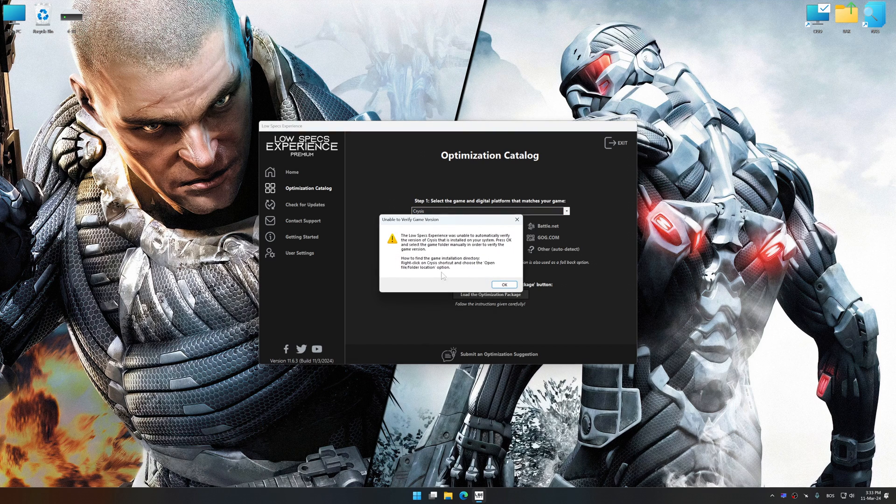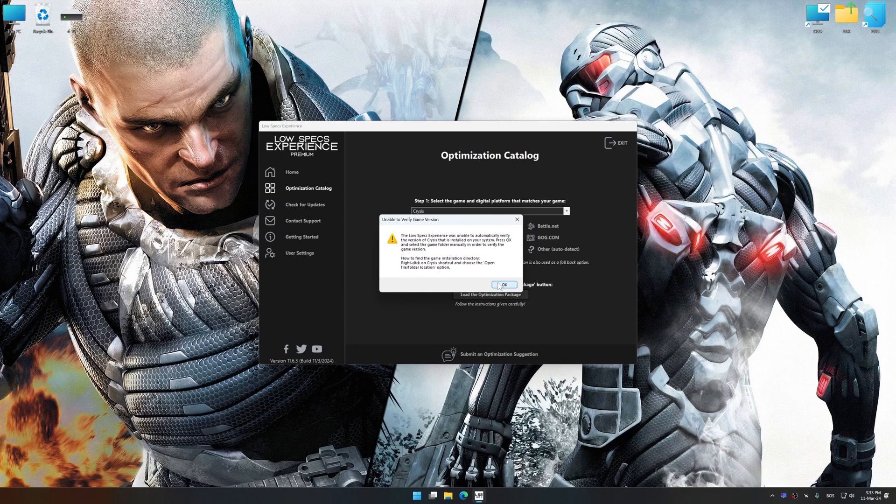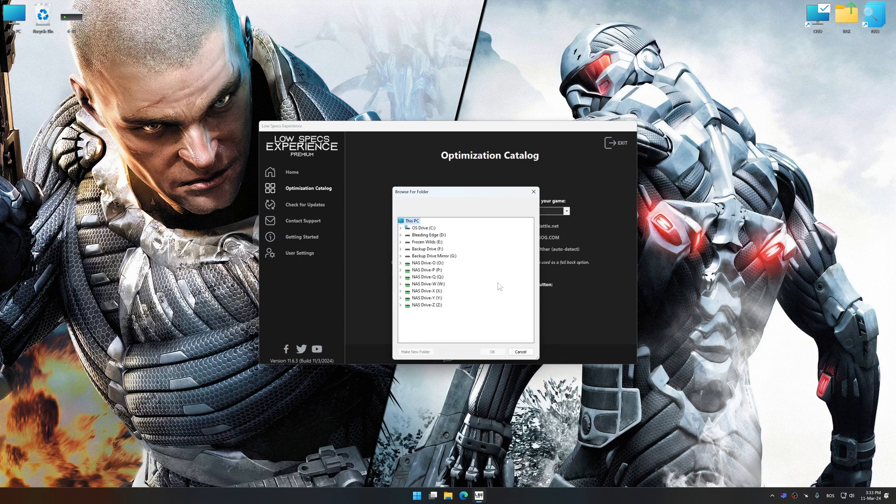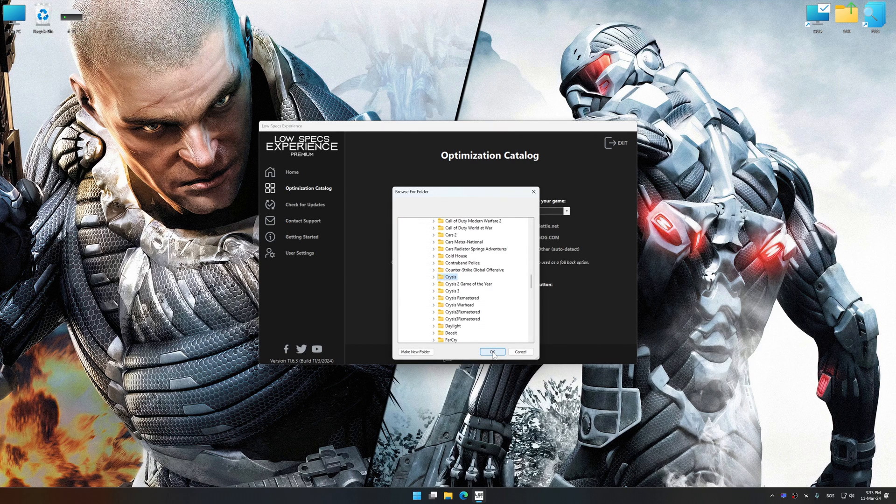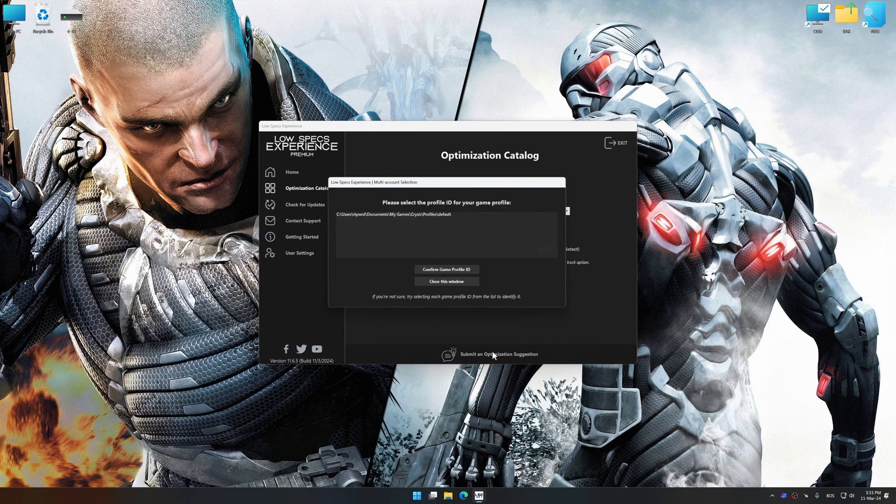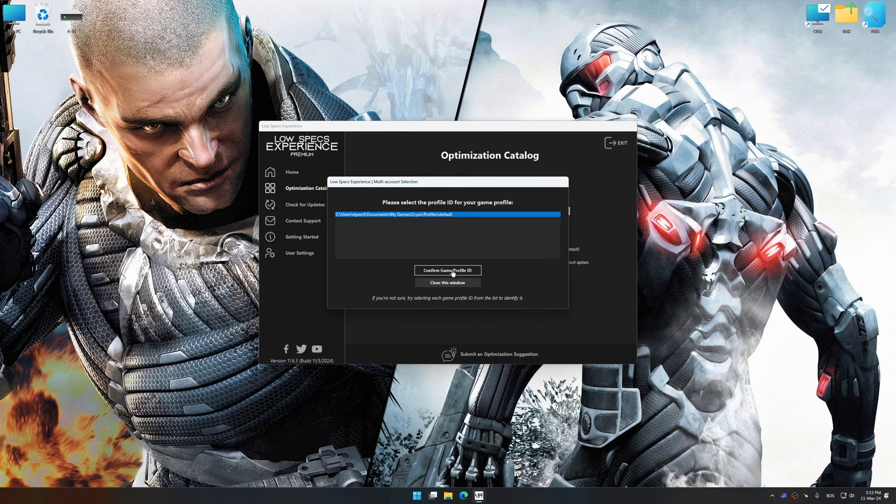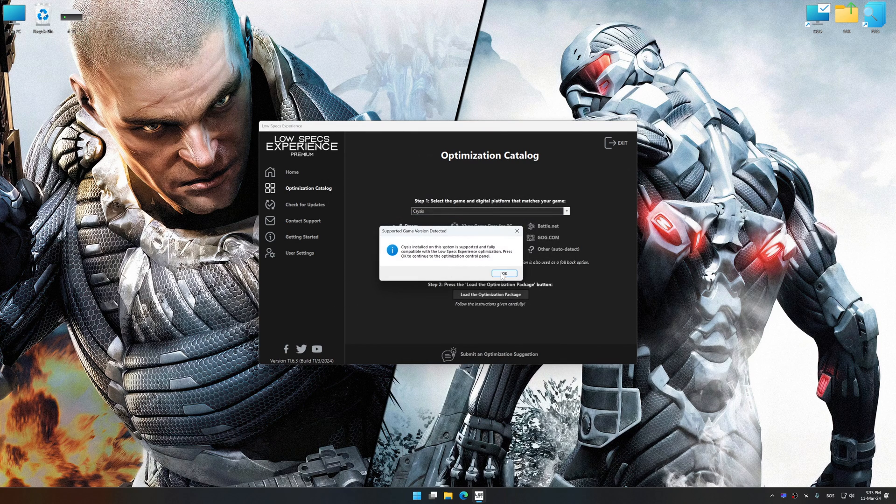If the Low Specs Experience does not automatically detect a supported game version on your system, manually select the game installation directory, press OK and the optimization control panel will load.